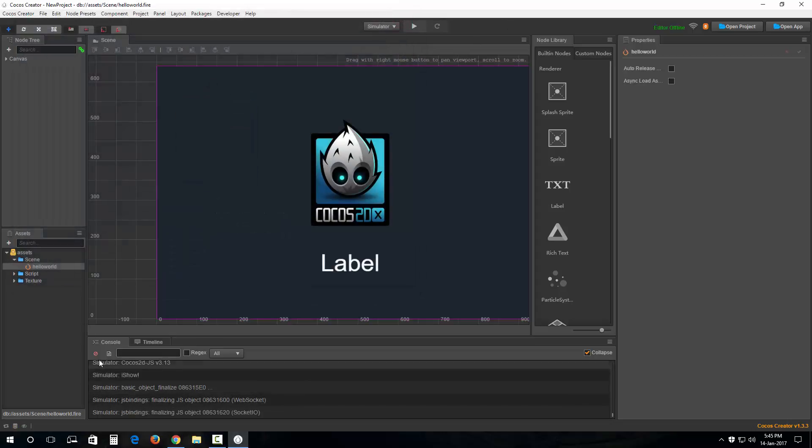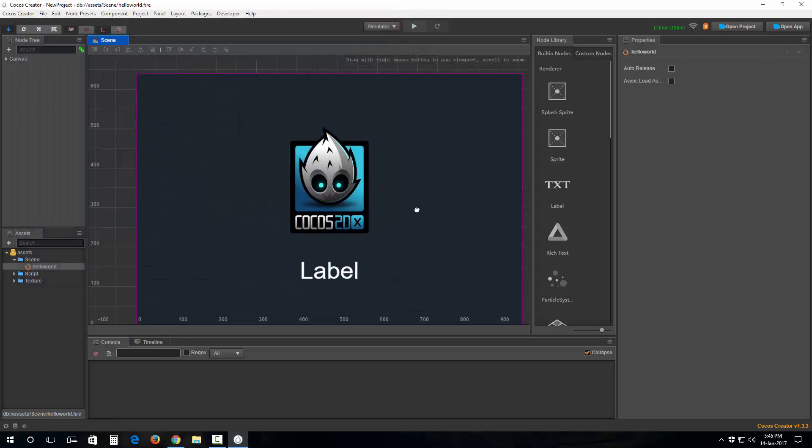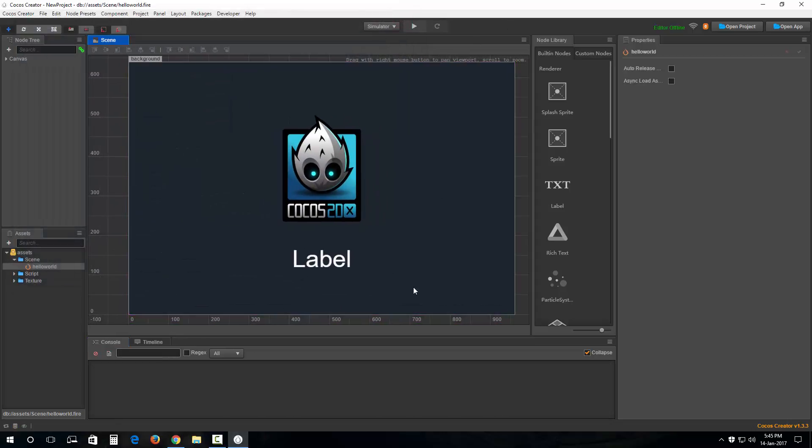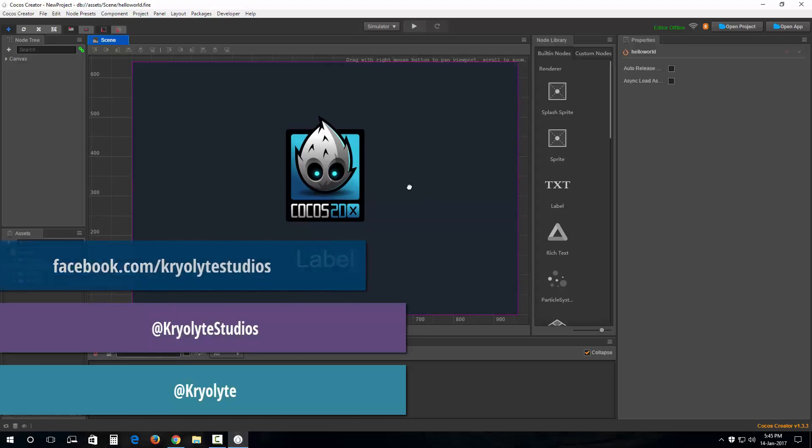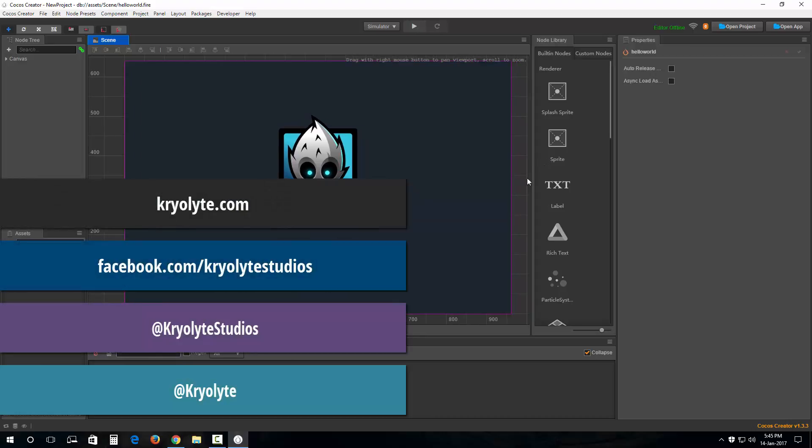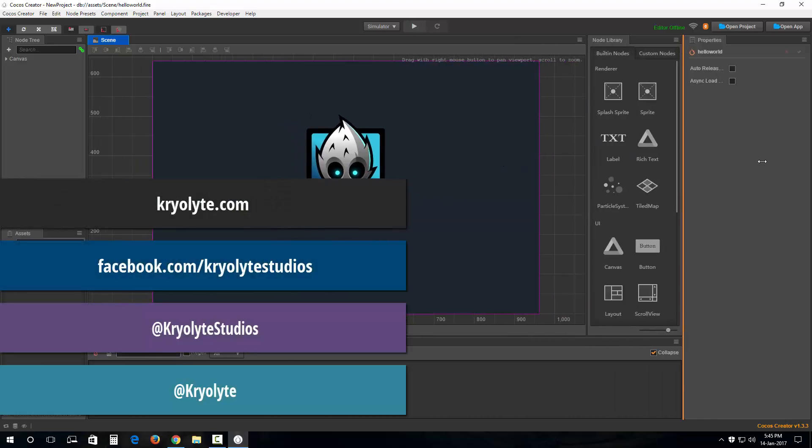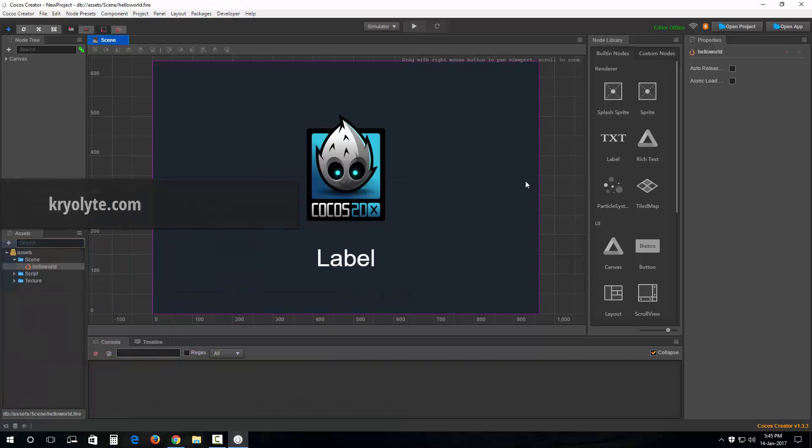We have successfully installed Cocos Creator. Okay, that's it for this tutorial guys. So have a nice day or good night, whatever your time zone is. Feel free to subscribe to my channel and stay tuned for the next tutorial. Thank you all.